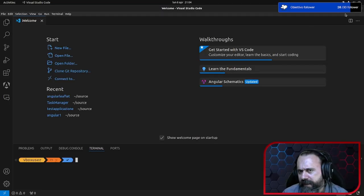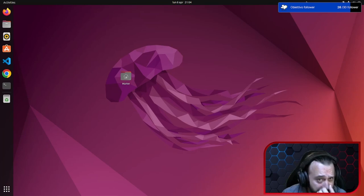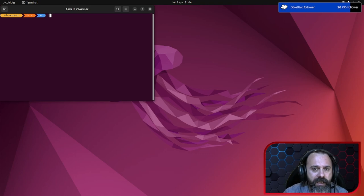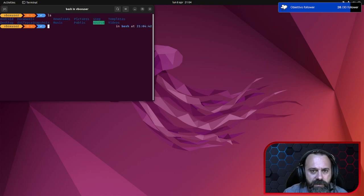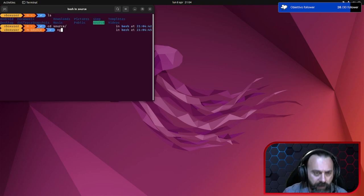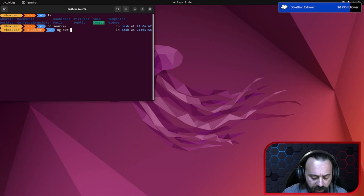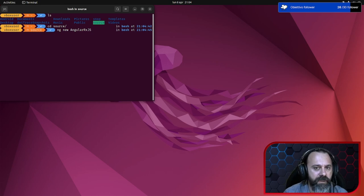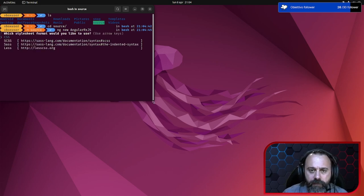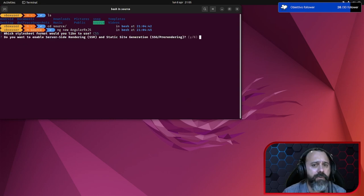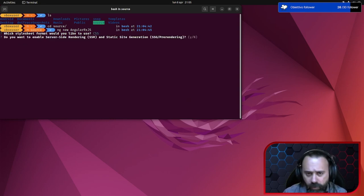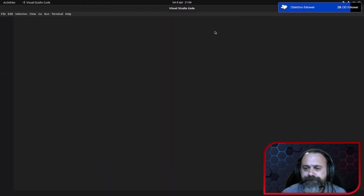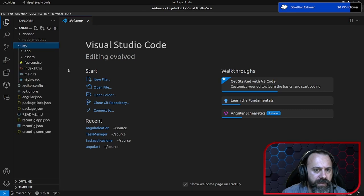Andiamo a creare la nostra applicazione — questa volta creiamo una nuova applicazione, non sarà realmente un'applicazione ma sarà un'applicazione di studio. Creiamo subito con ng new, questa volta la chiameremo AngularRxJS. Attendiamo qualche secondo, andremo con CSS anche perché non andremo a creare molta interfaccia grafica. Andiamo con il nostro editor ed ecco qui, abbiamo creato la nostra applicazione.